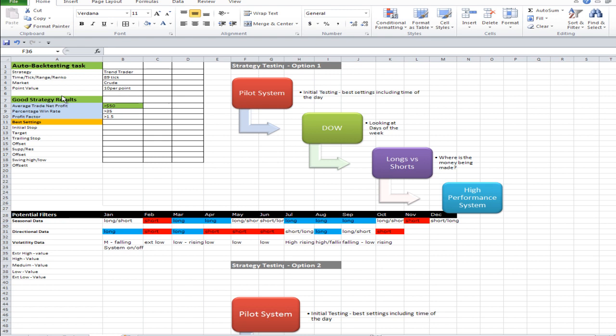They're always looking at: I've got this system — how do I actually improve it? Is it performing as it should? Have I checked everything? It's that cycle of repetition. You do that enough times and you know your market, you know your system, you know what's happening in your market, you know what's happening with the volatility. I'm going to talk a little bit more about that today. That's what it's all about.